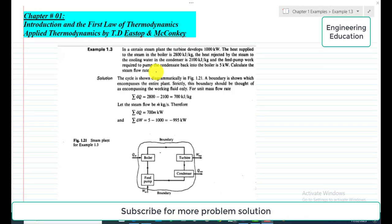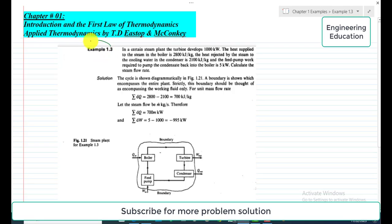Hello students, welcome to my channel. In this video we are going to discuss Example 1.3 from Chapter 1: Introduction and the First Law of Thermodynamics, from the book Applied Thermodynamics by T.A. Stopp and McConkie. The statement of the problem, Example 1.3, is: in a certain steam plant,